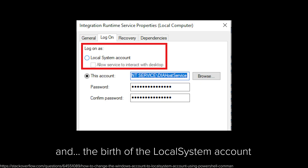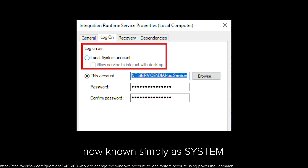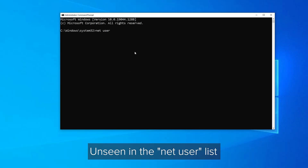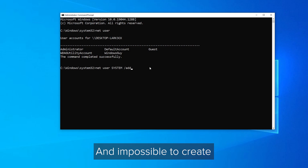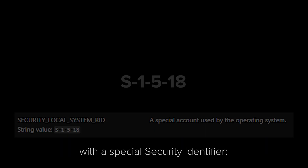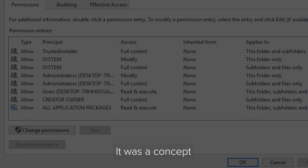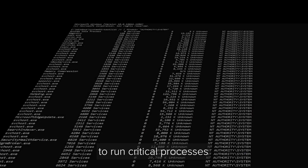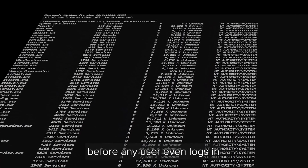And with it came the birth of the local system account, now known simply as System. And with it came a ghost in the machine — unseen in the net user list and impossible to create, because it's already there. The system account has a special security identifier: S-1-5-18. System wasn't a person. It was a concept — a built-in identity used by the operating system itself. It had one job: to run critical processes before any user even logs in.